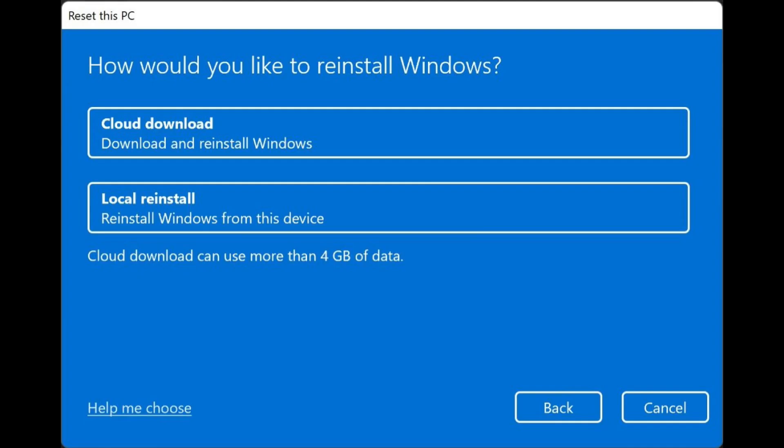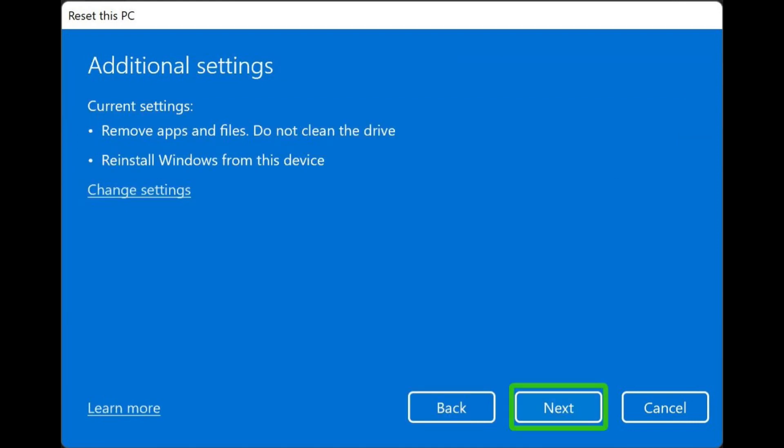You'll now choose whether you want to do a cloud download or local reinstall. If you don't have it on a USB thumb drive or a CD, you're going to want to do cloud download. Note it is a kind of a big file and then you want to go ahead and check the additional settings. Everything should be default here, but you can check out the change settings if you'd like.